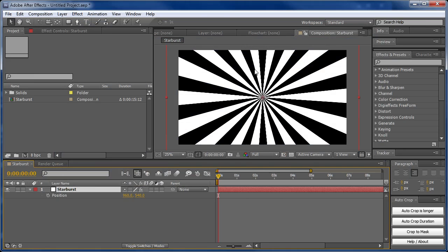What we're going to be creating is this starburst effect, which you may have seen or tried to create before. Usually it's a bit of a hassle to do, but I've come up with a method that uses just a single layer and only a few effects. Let's get started.